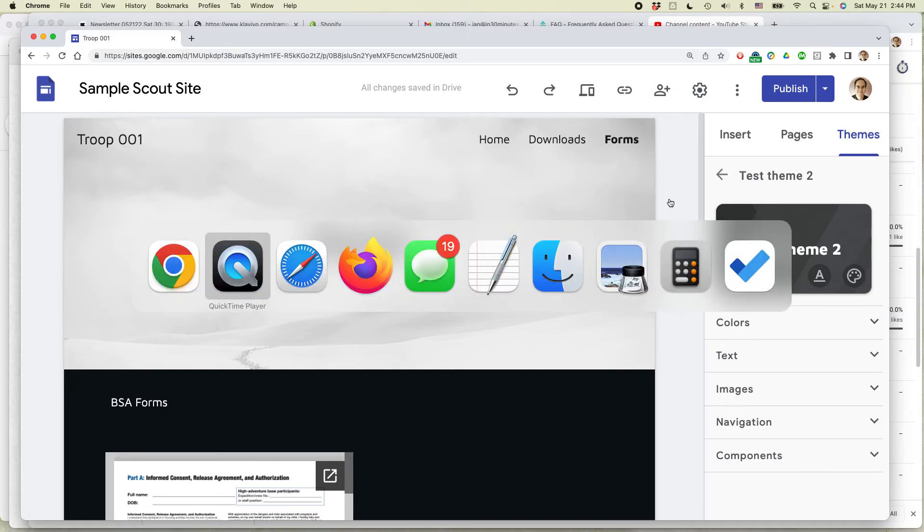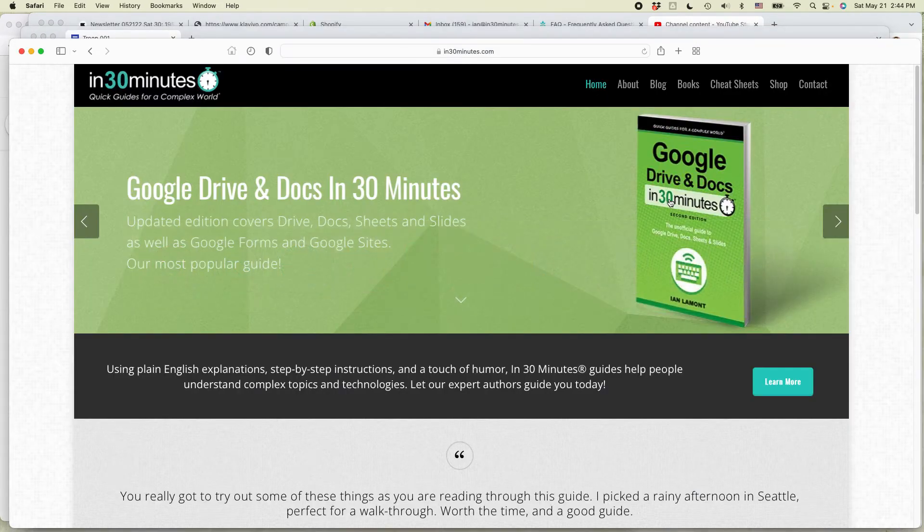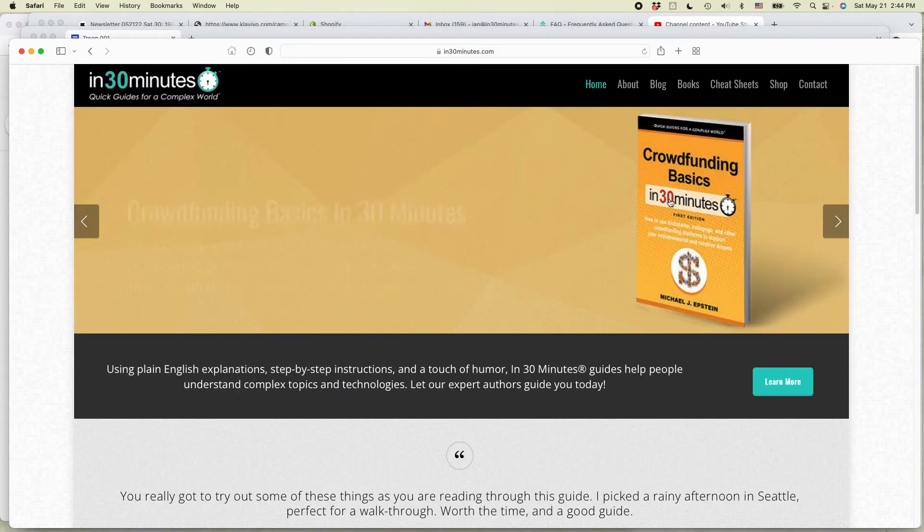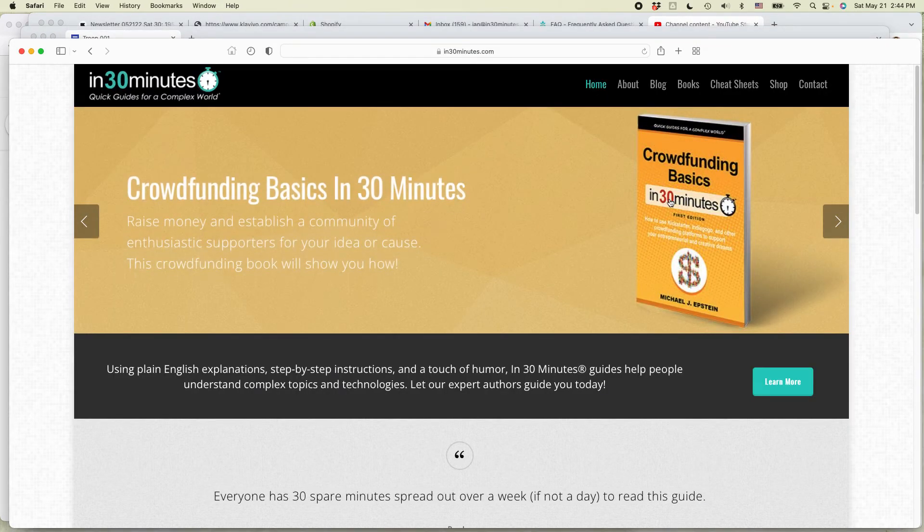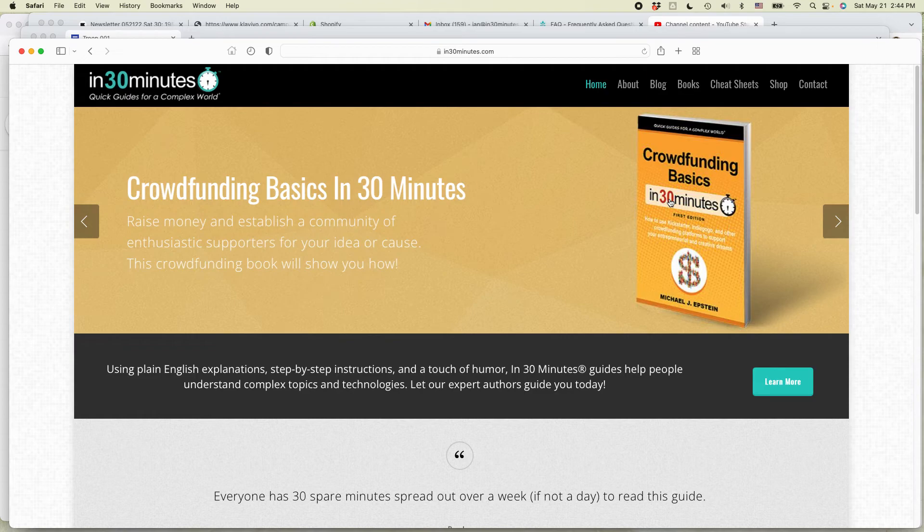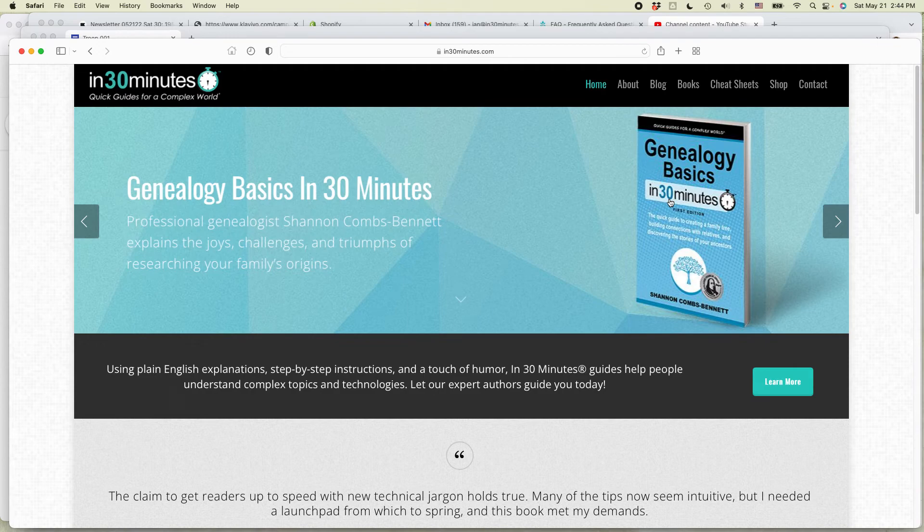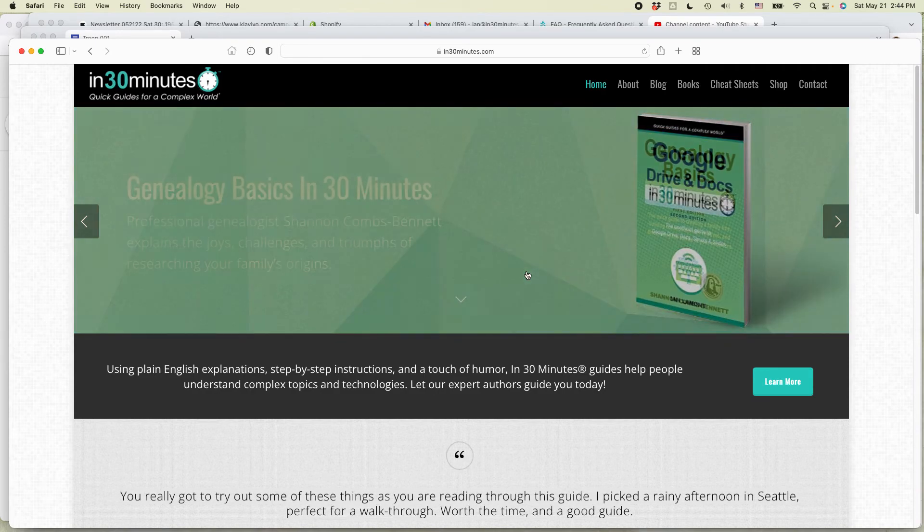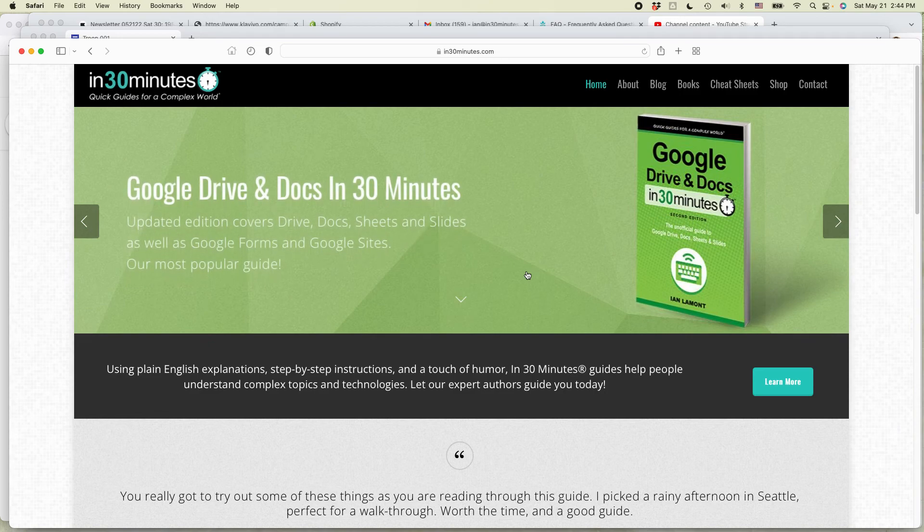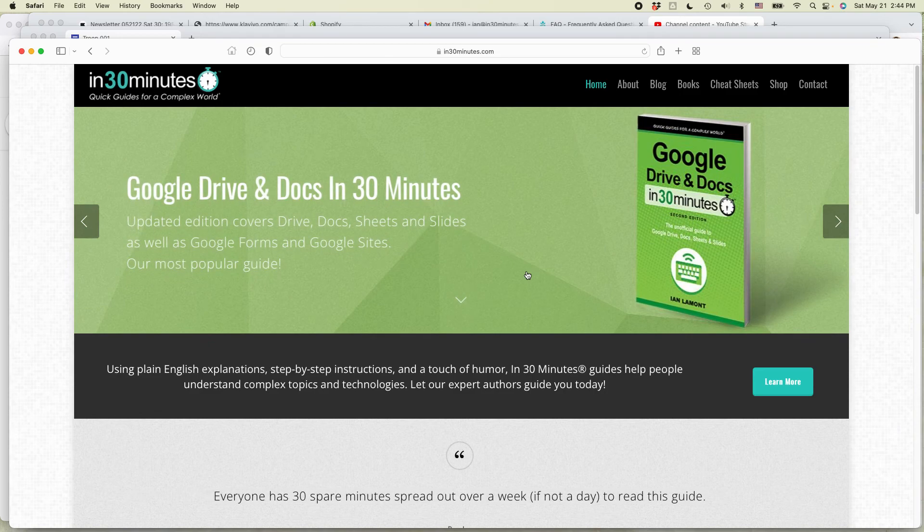For more information on how to get the most out of tools like Google Drive and Docs, crowdfunding, mildly complex topics like genealogy, health, social security, go to in30minutes.com. We have a complete selection of guides. Some of them have even won awards. And also if this video helped you out, if you could like it and follow me, I'd be grateful. This is Elon Mott signing off. Thank you so much for watching.